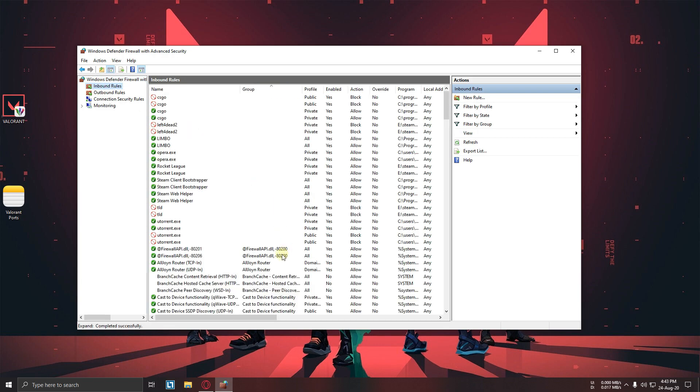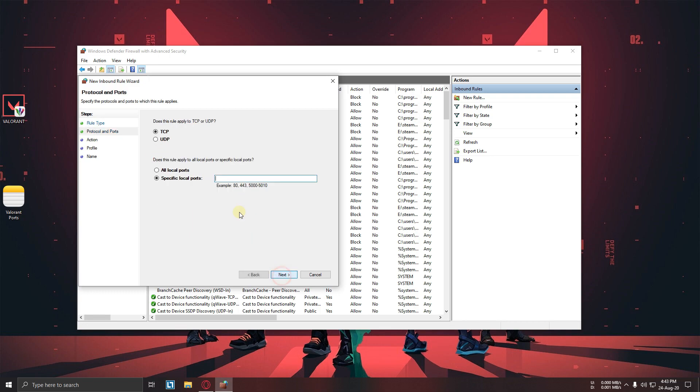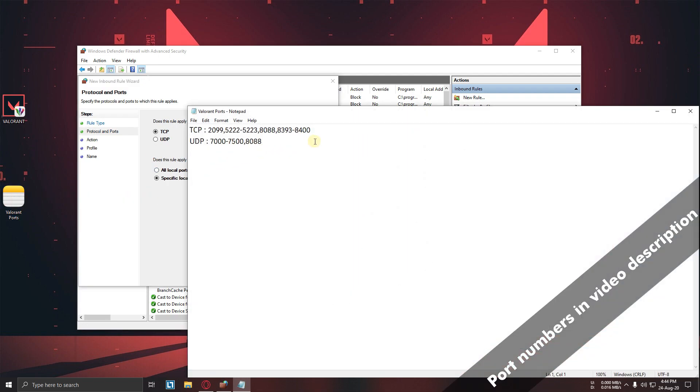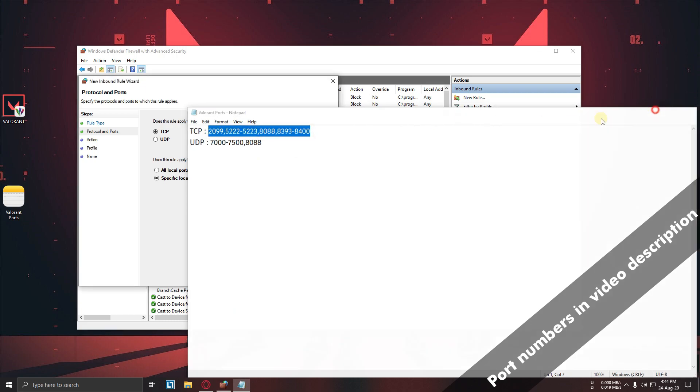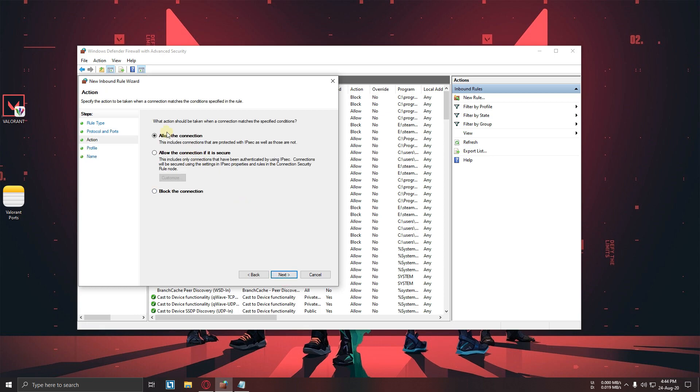Now select port, next. Now copy TCP port numbers and paste it over here. Next, next.